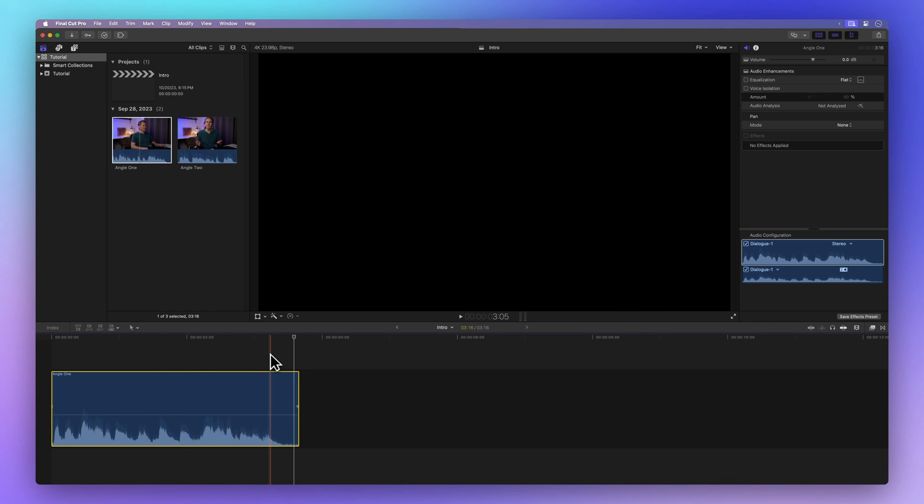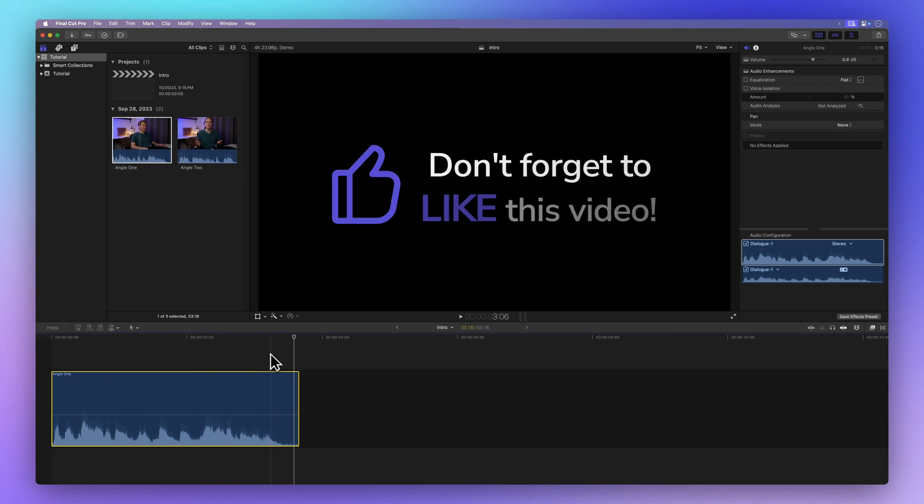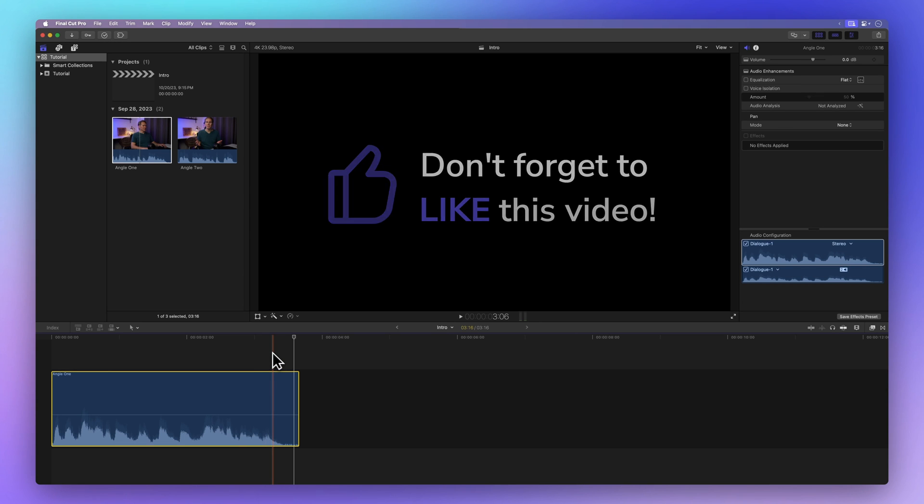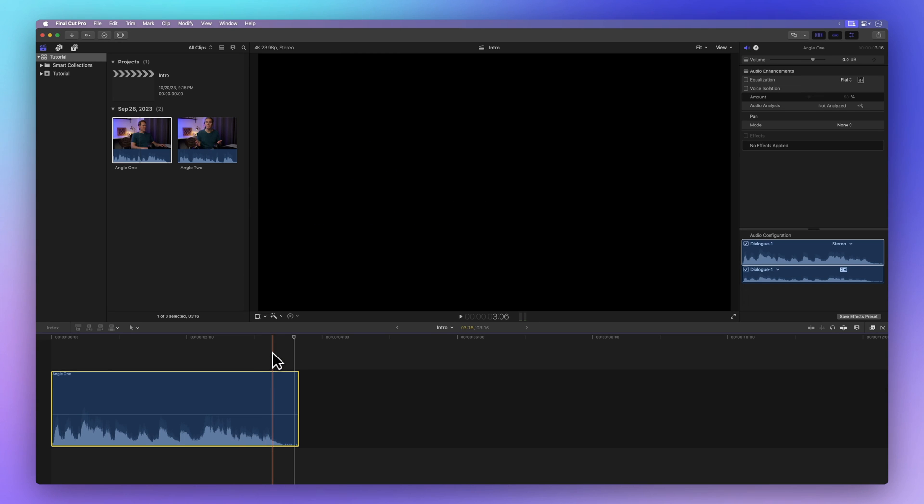Before we move on, why not share the love by hitting that thumbs up button. Not only does it give me a warm fuzzy feeling but it also helps others discover this video. Thanks a bunch.